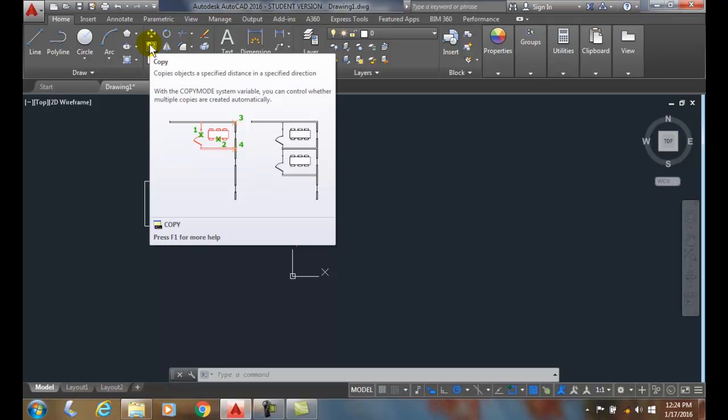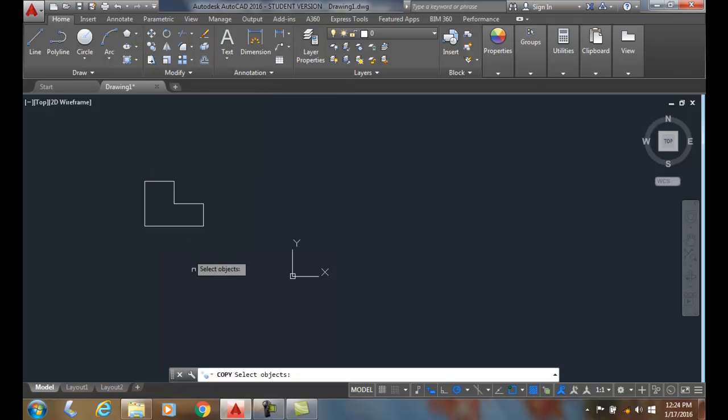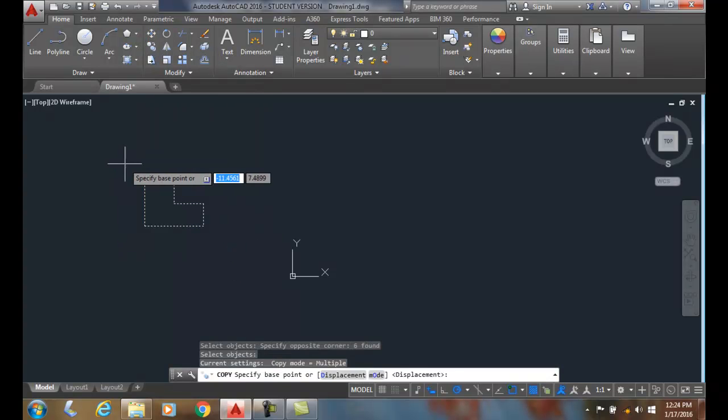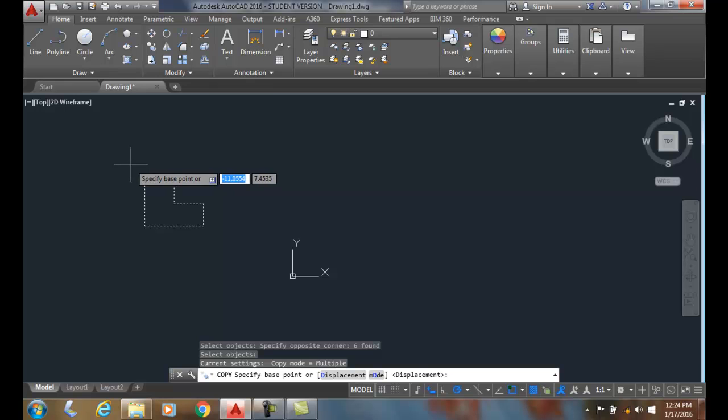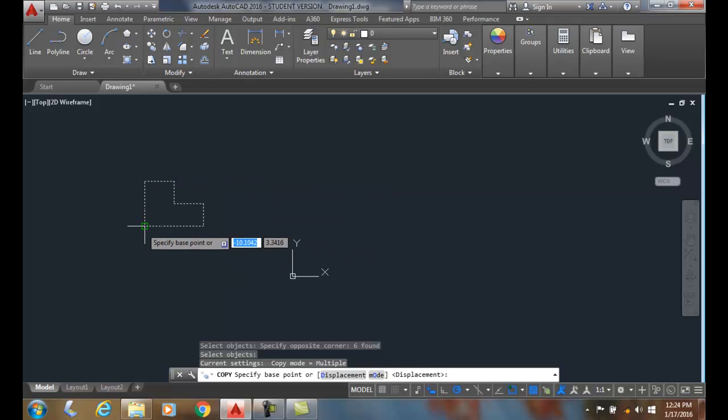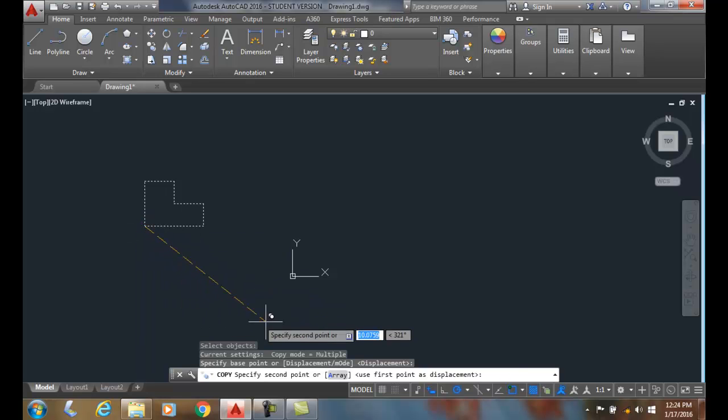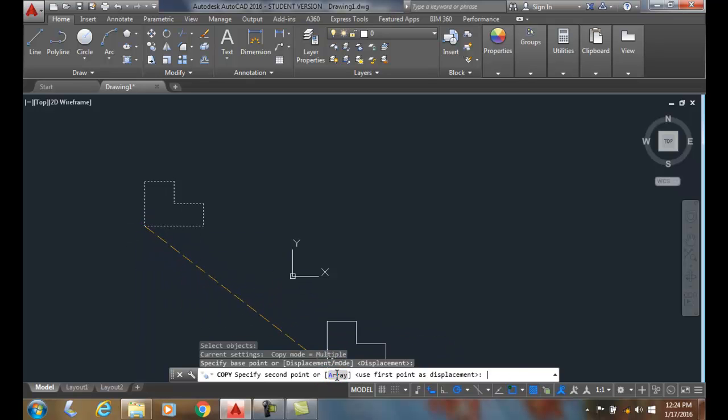So we're going to go up to copy. We're going to select the objects. We're going to hit enter. We're going to pick a base point. I'll pick this corner here. Down on the command line, we have an option called array. I'm going to click on that.